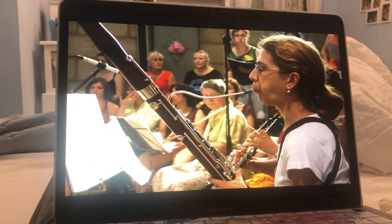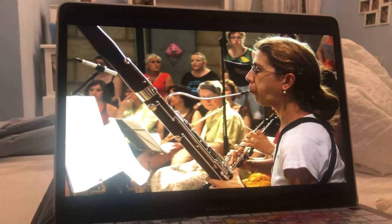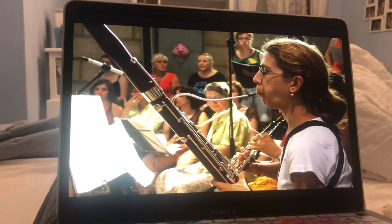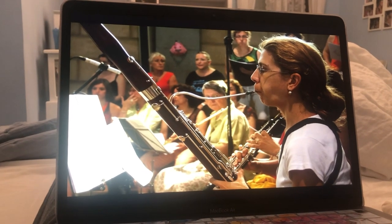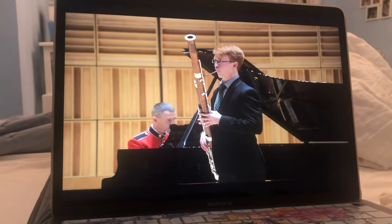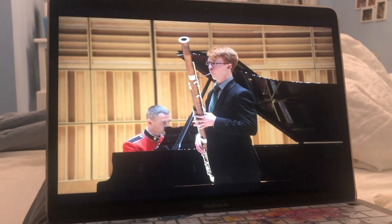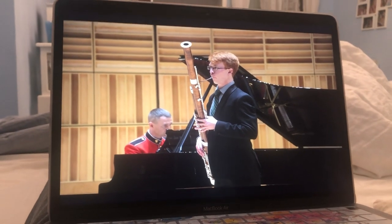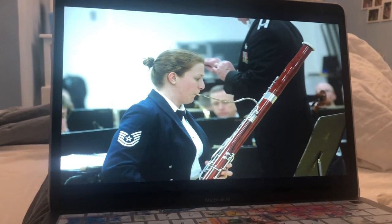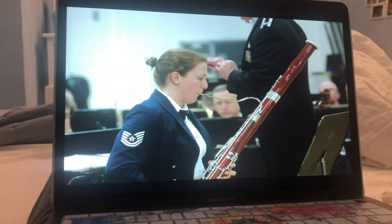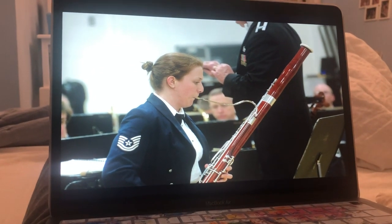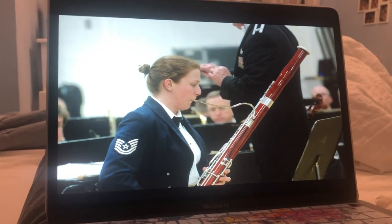Bassoon. The main parts of the bassoon are the bell, the bass joint, the boot, the wind joint, the vocal, and the reed. Someone who plays the bassoon is called a bassoonist. The bassoon is a musical instrument that belongs to the woodwind family.